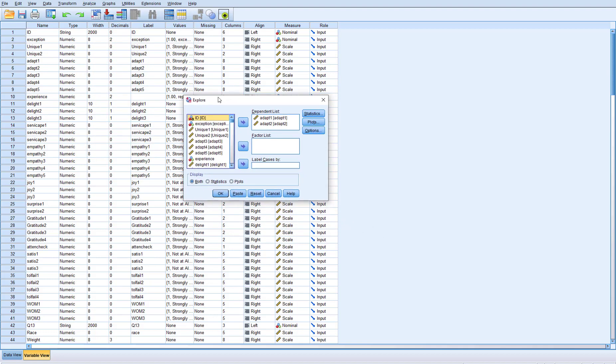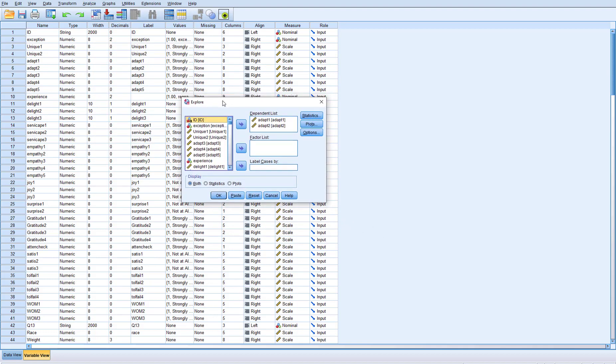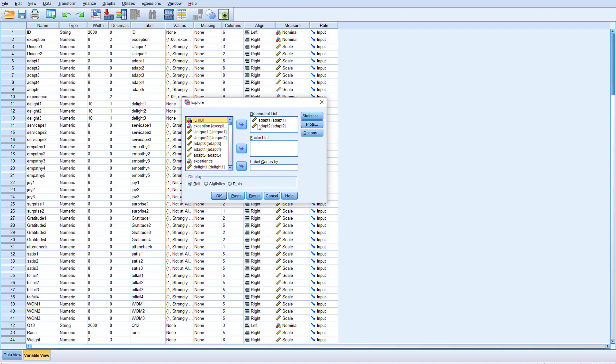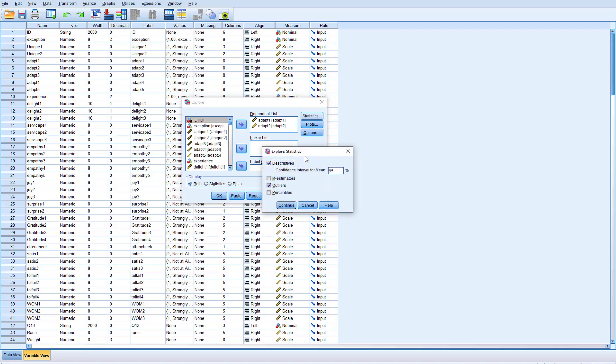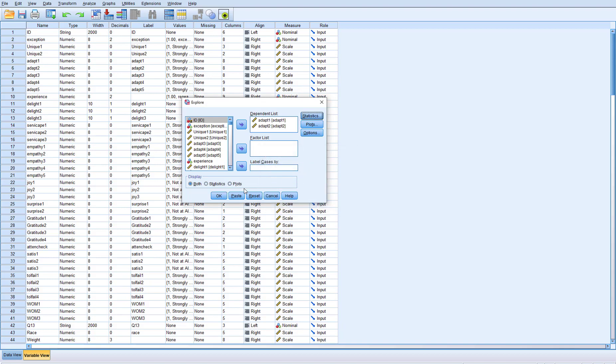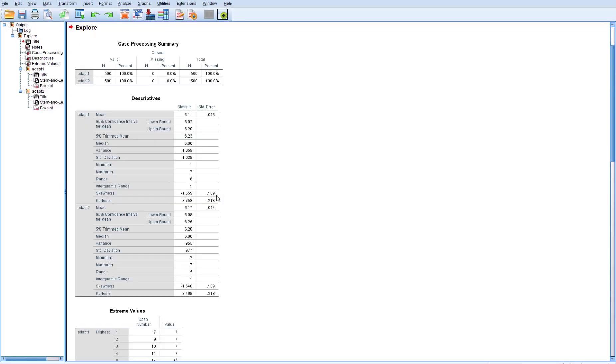You'll see that I've already gone ahead and put the ADAPT1 and ADAPT2 into the dependent list so that's where we're going to try to determine some of the descriptives and outliers of the variable. If I wanted to show if there was a factor within those ADAPT so if I wanted to put gender in there to see if there was an outlier based on gender of ADAPT1 and ADAPT2 you could do that too. In statistics we want the descriptives but really right now I'm concerned about the outliers so I want to check that box. And so at this point let's just go ahead and hit the OK button and get our results.